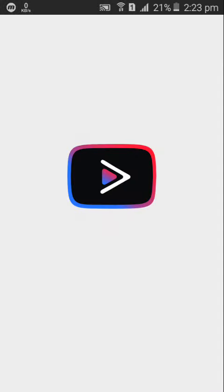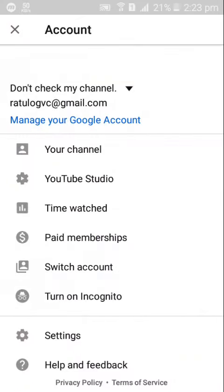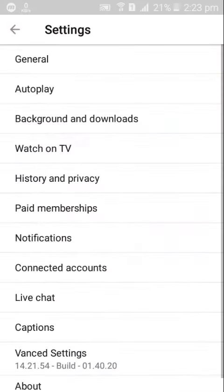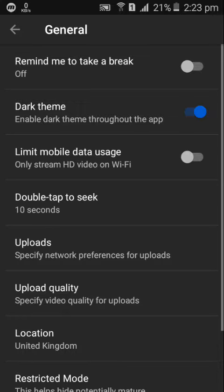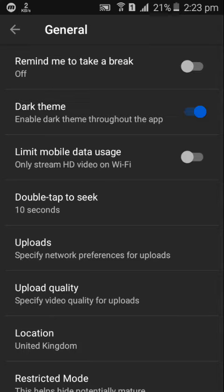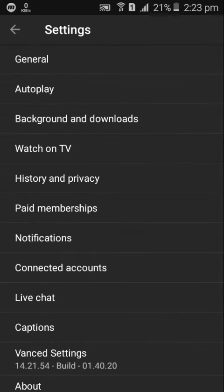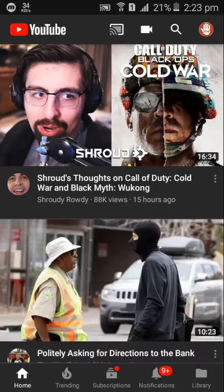As you can see I have turned on the light mode on YouTube and I'm just gonna go to general, then just turn on the dark mode. As you can see YouTube has turned dark. Now it's time for Play Store.